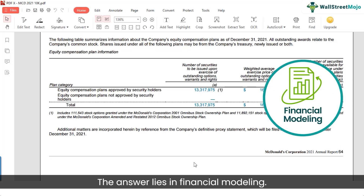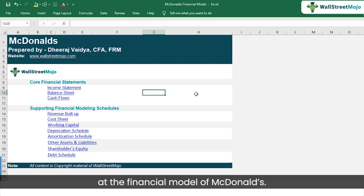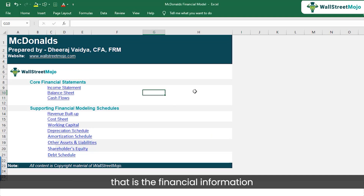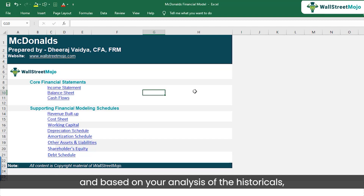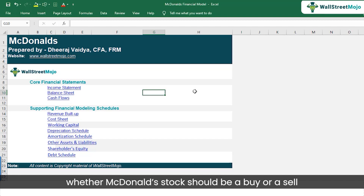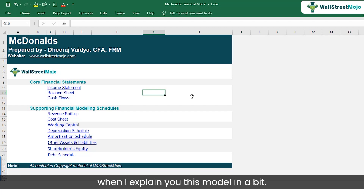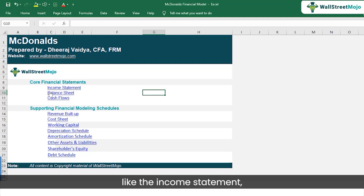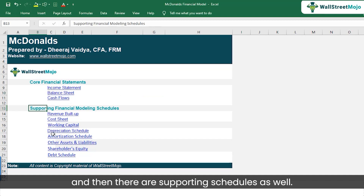The answer lies in financial modeling. Let's have a look at the financial model of McDonald's. The idea is to assimilate all the financial information into a consolidated Excel sheet, and based on your analysis of the historicals, try to make a guess about its future. With that view, you'll be able to determine whether McDonald's stock should be a buy or a sell. The model includes different financial statements like the income statement, balance sheets, and cash flows, along with supporting schedules.